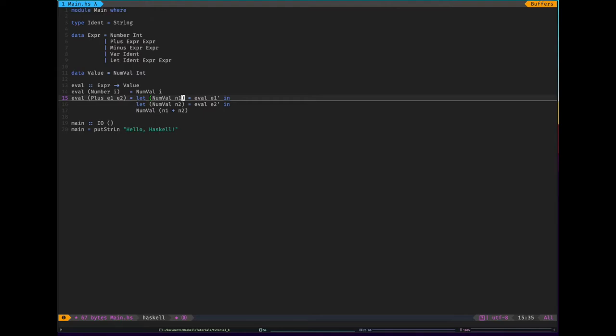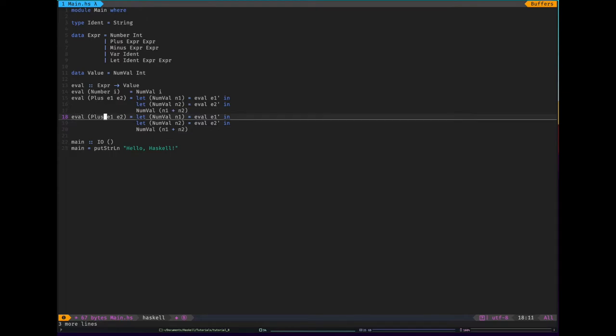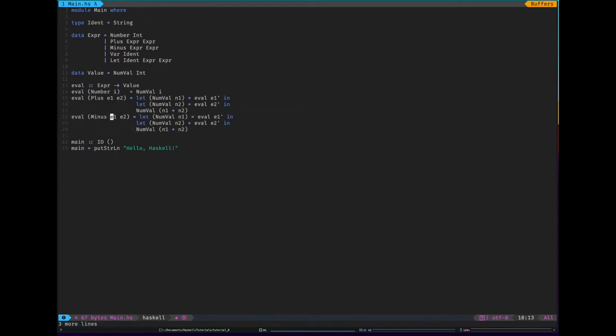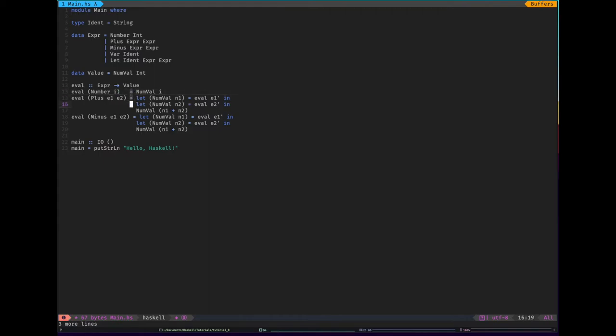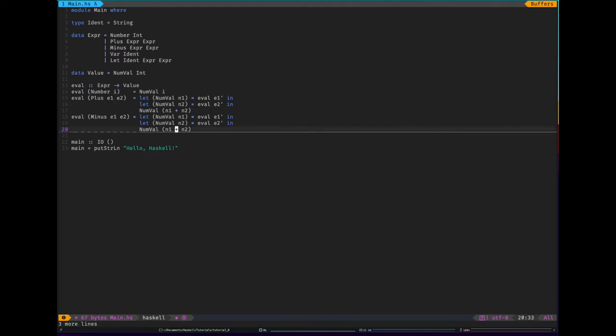And subtraction is going to be exactly the same. So we do exactly the same, n1 and n2. And then we subtract them.